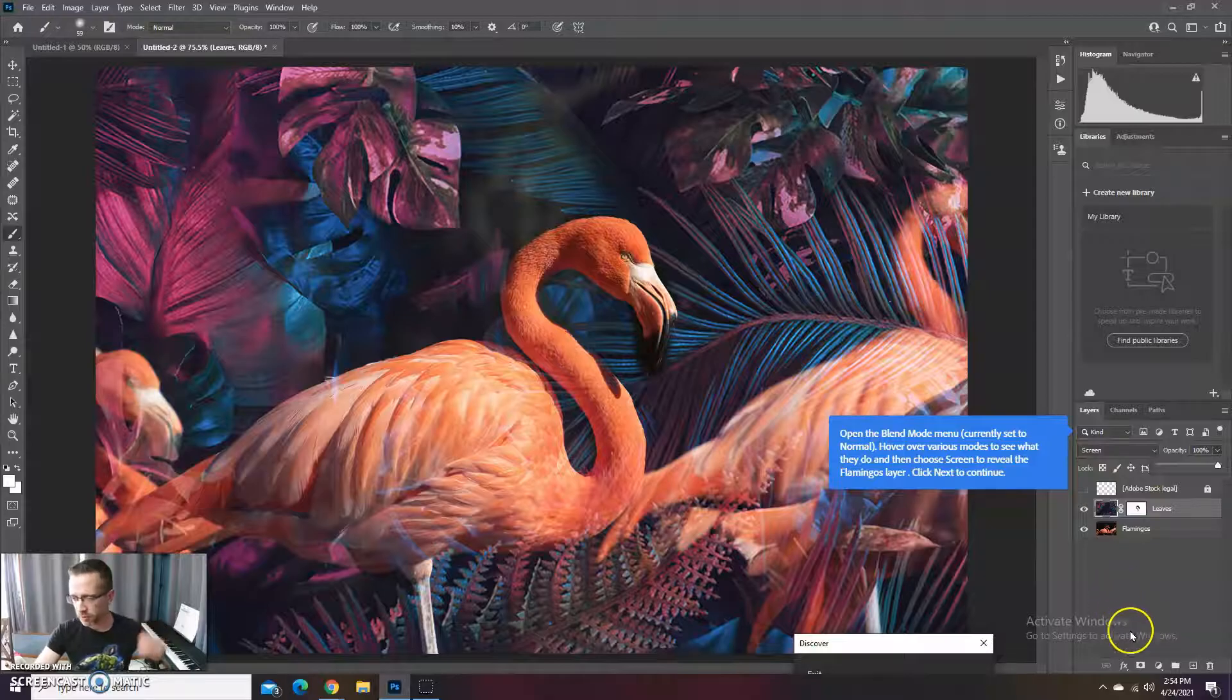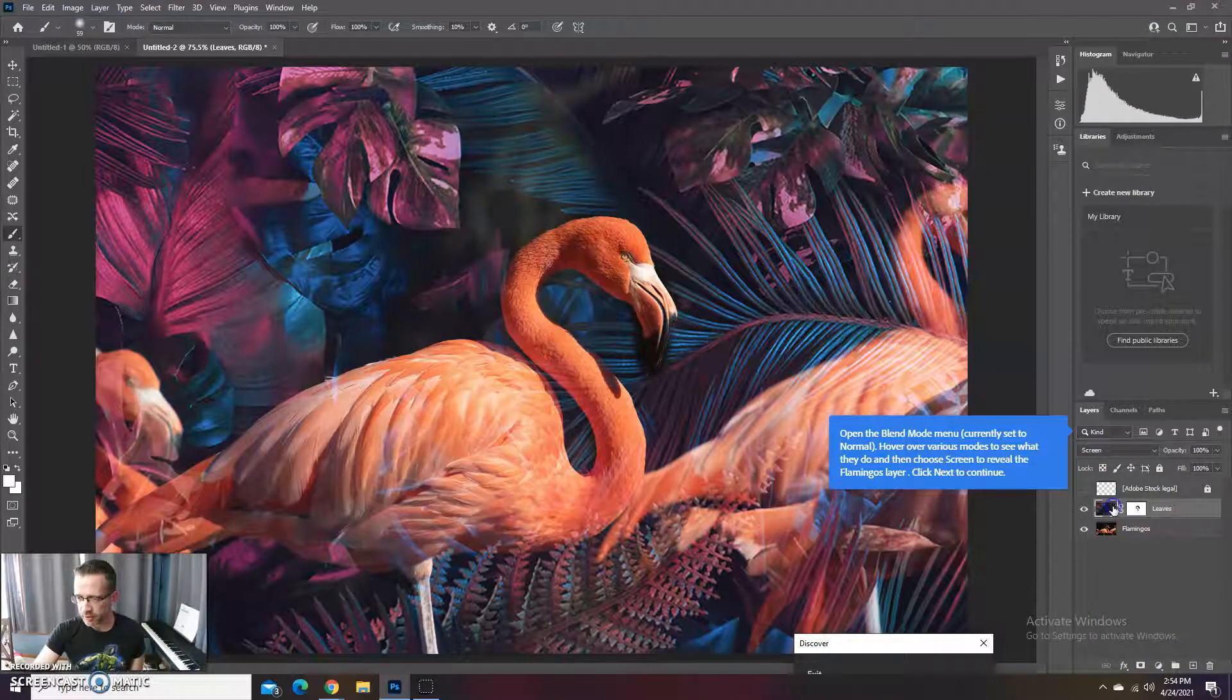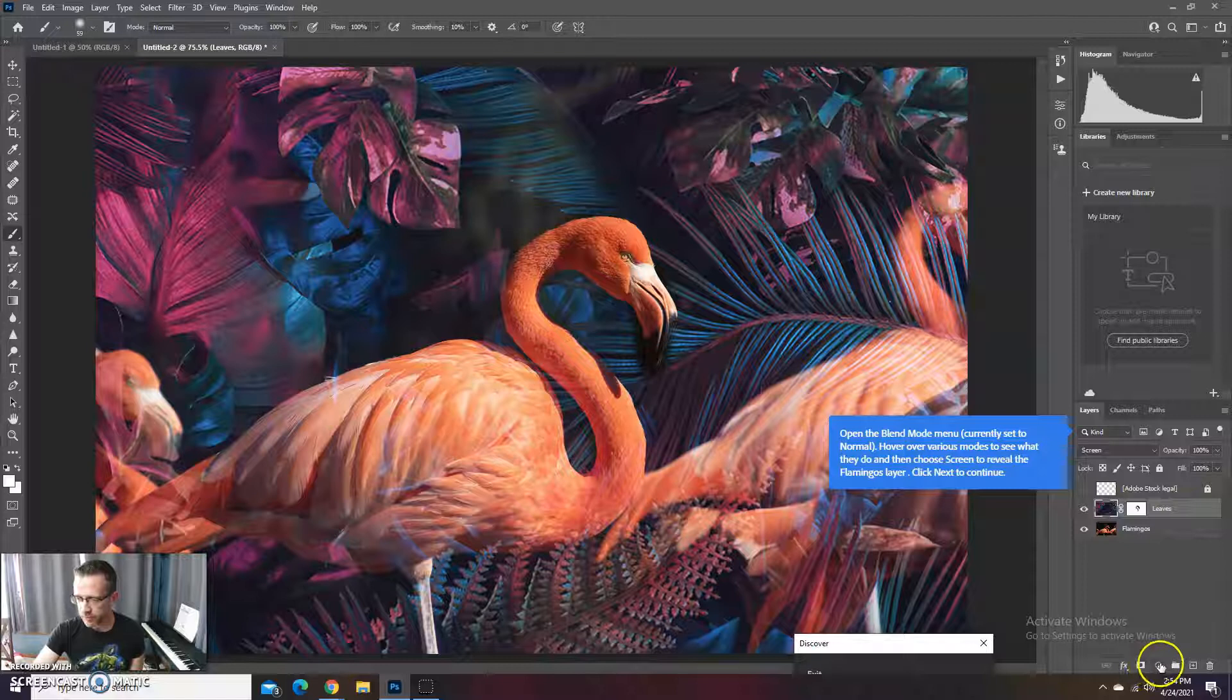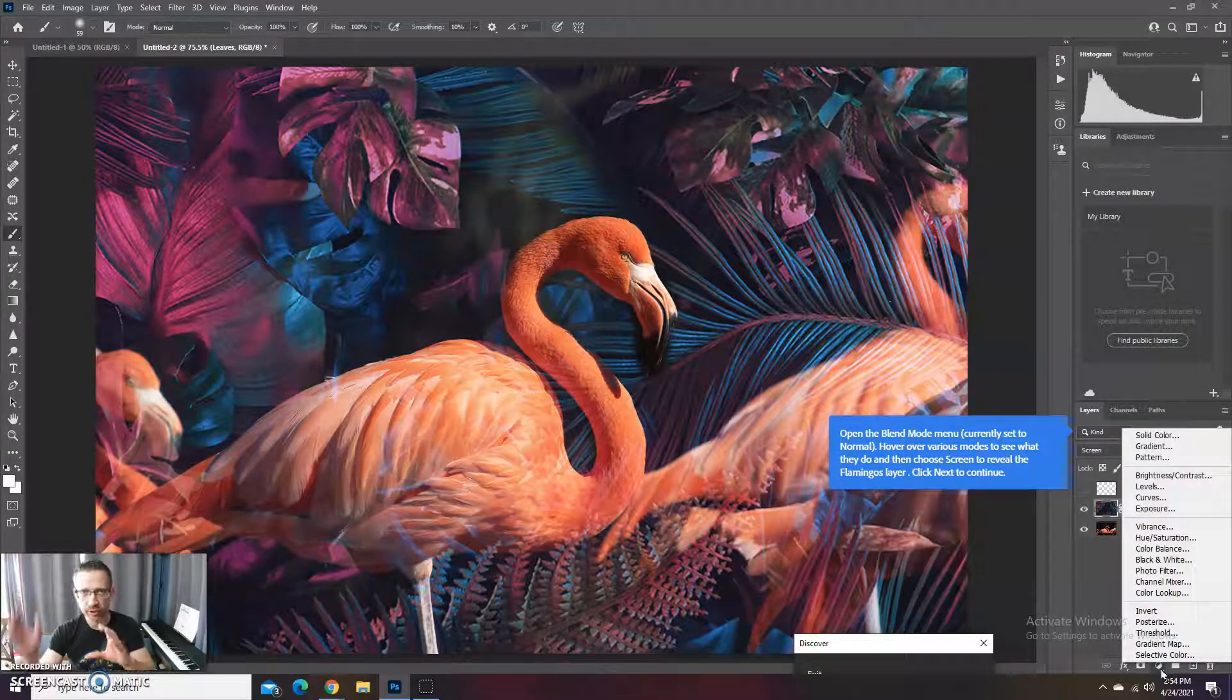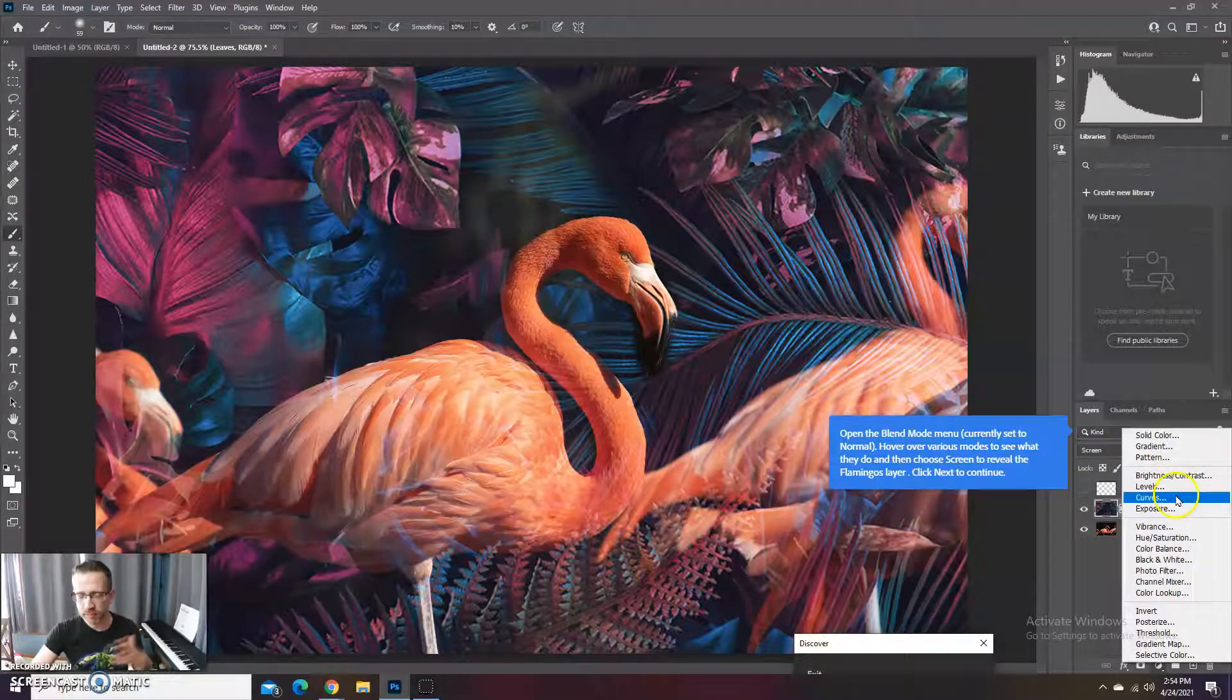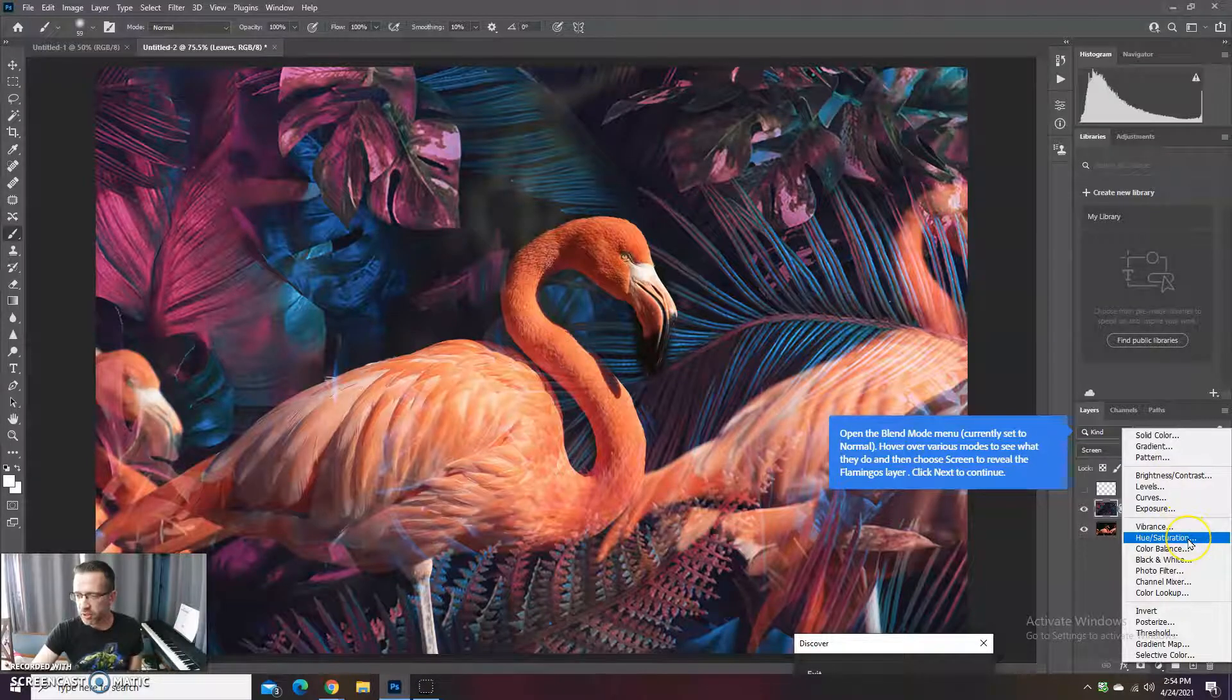And then the last thing would be let's put an adjustment layer on it. So I'm going to click on the top layer here, and here is our adjustment layers. I want the circle with a line through it. And all of these could do some great things for us.